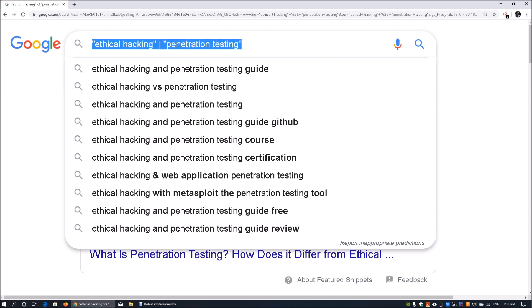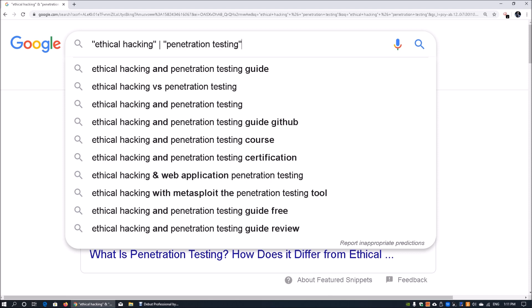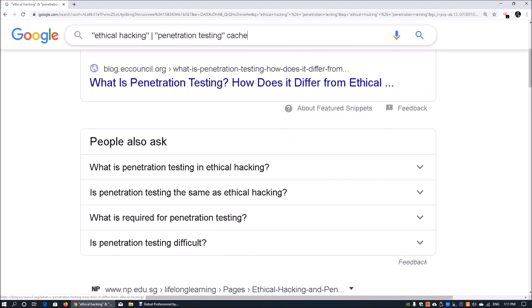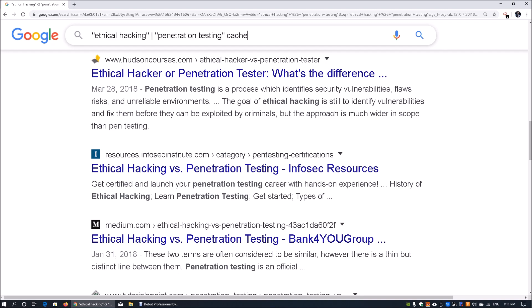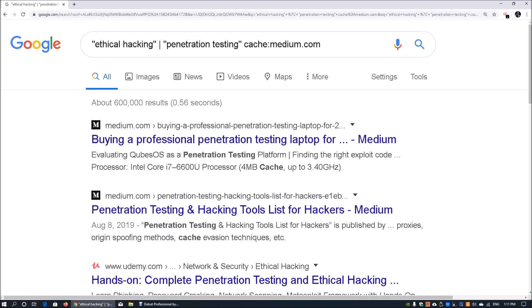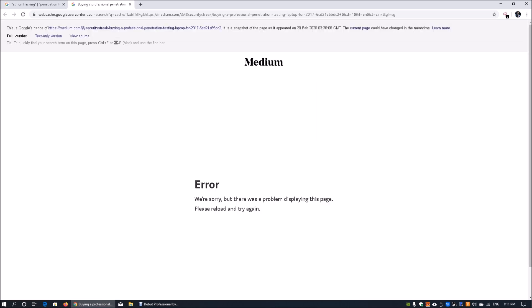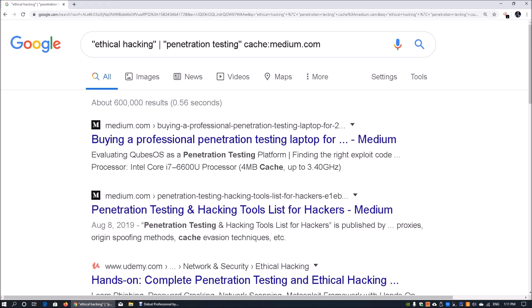There could also be specific information you want to find on a particular site using the cache operator. For example, you can enter 'cache:medium.com' to look at the cached version of that site. It will show just the cached information for medium.com, and you can go into that cached page to see details that may have been published a while back. As a web server administrator, you can also remove these cache functions from web crawlers.